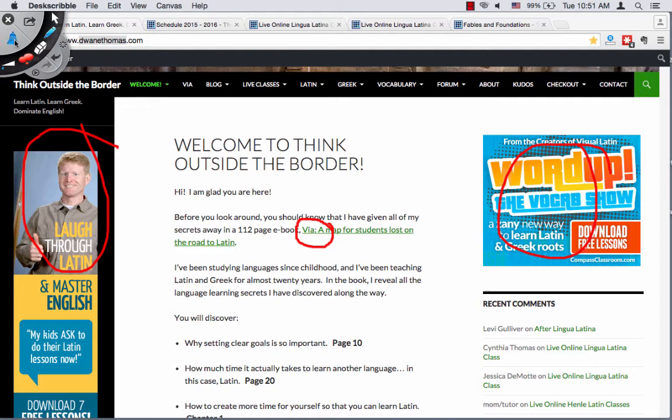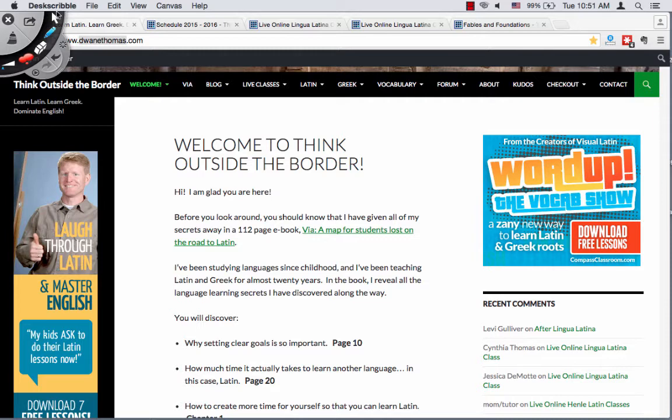Visual Latin is the DVD course I've created for Latin students — that's important for the discounts in just a moment. WordUp is a DVD course that Compass Classroom and I created to increase your English vocabulary by boosting you with Latin and Greek roots.